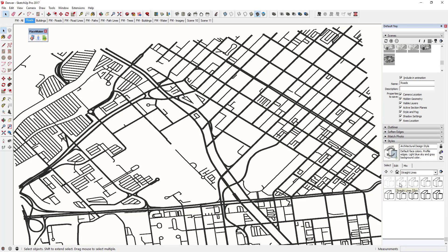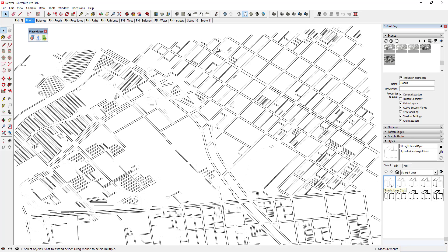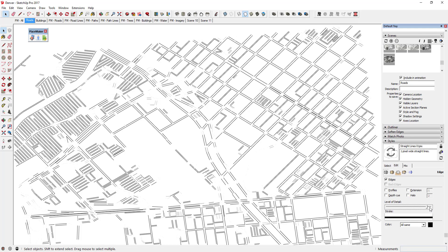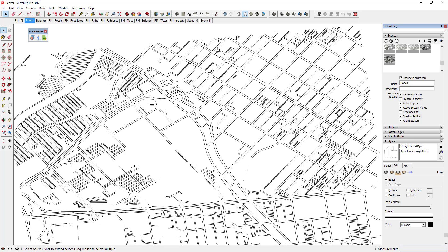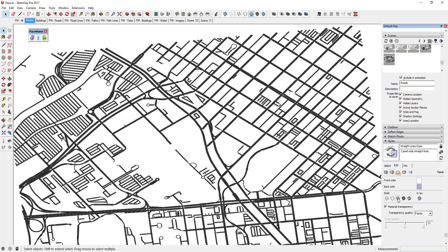For the Roads scene I'll select a lighter line weight style — the straight lines one pixel style. I'll turn off the halo, turn my detail up, and adjust settings as needed. I also want this scene to display shading, so I'll go into the straight lines style, click Edit, go to face settings, and set it to shaded mode so the roads show up shaded. Then click Refresh and right-click Roads and click Update.